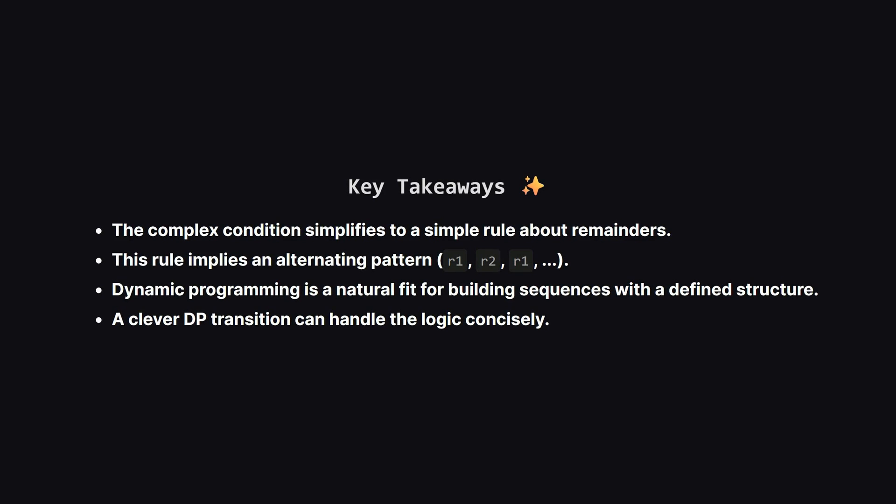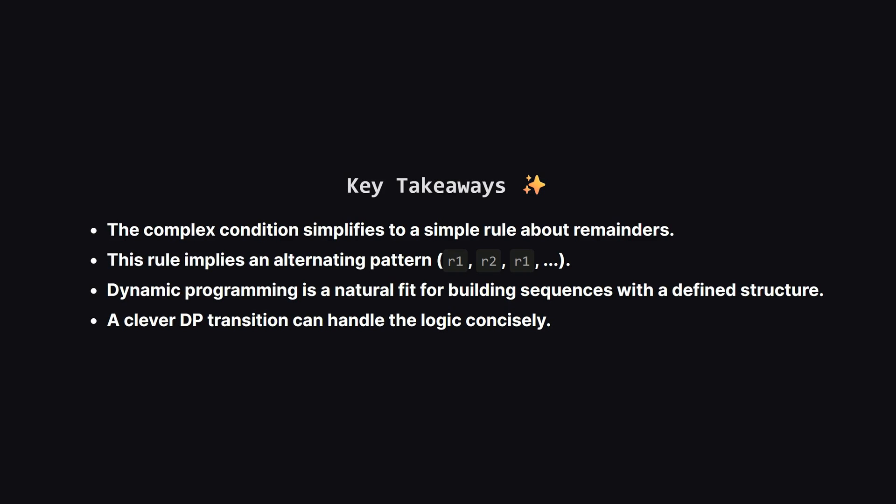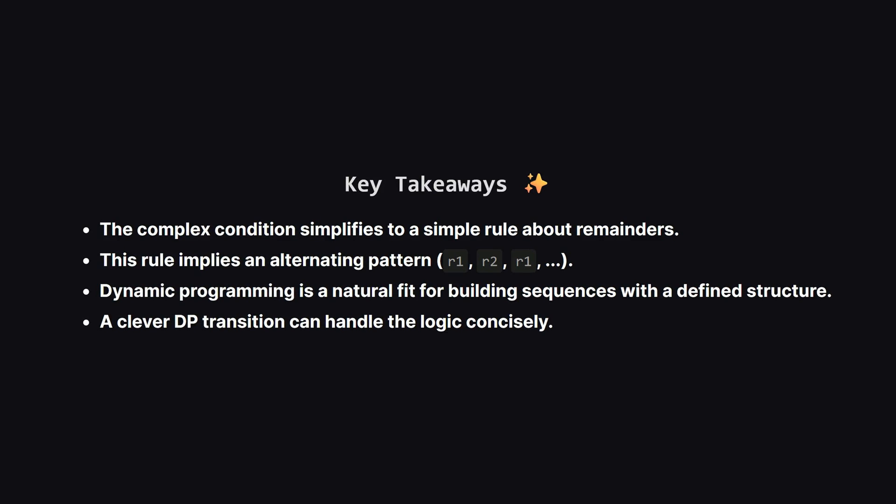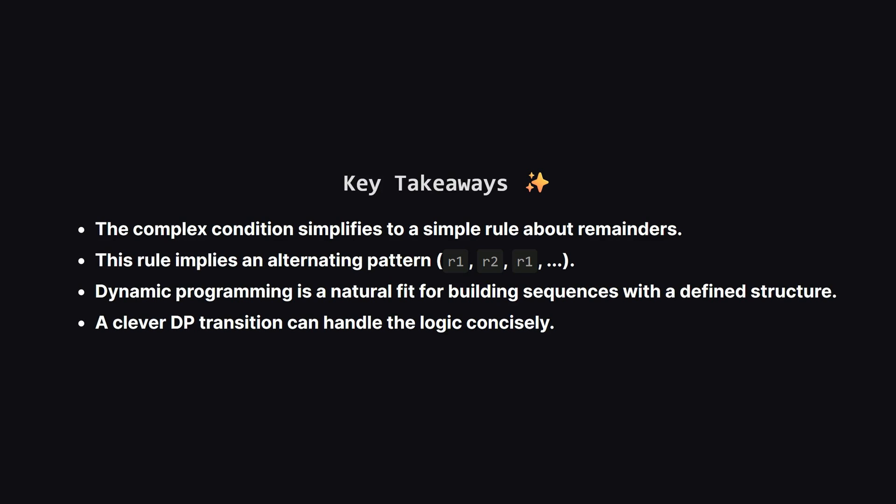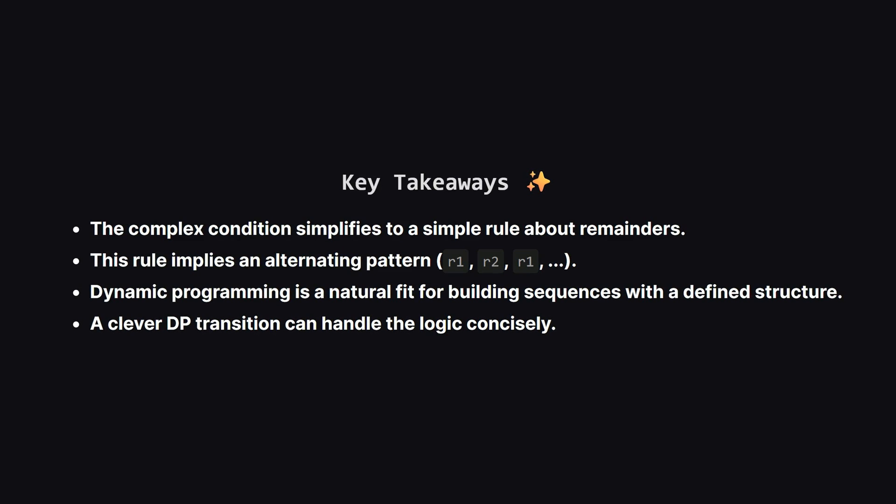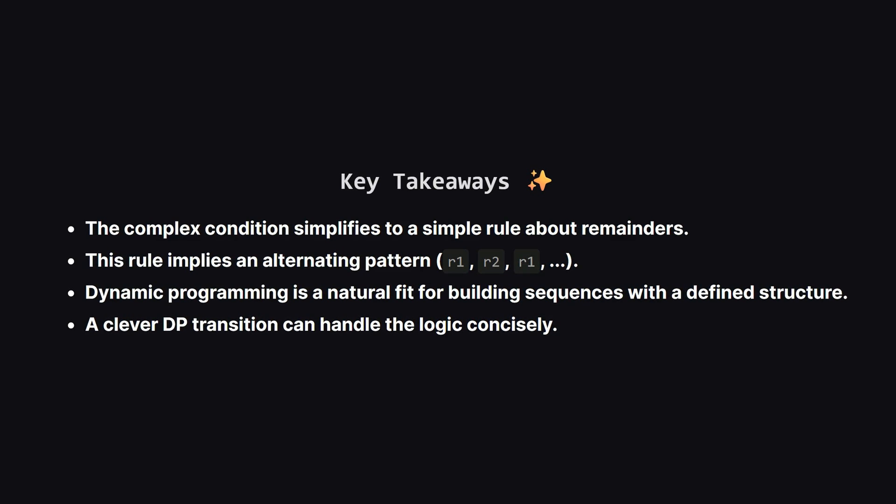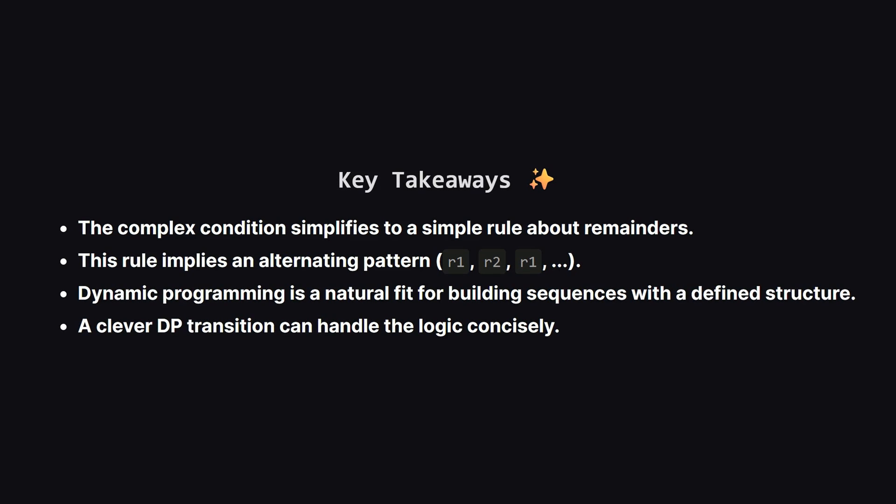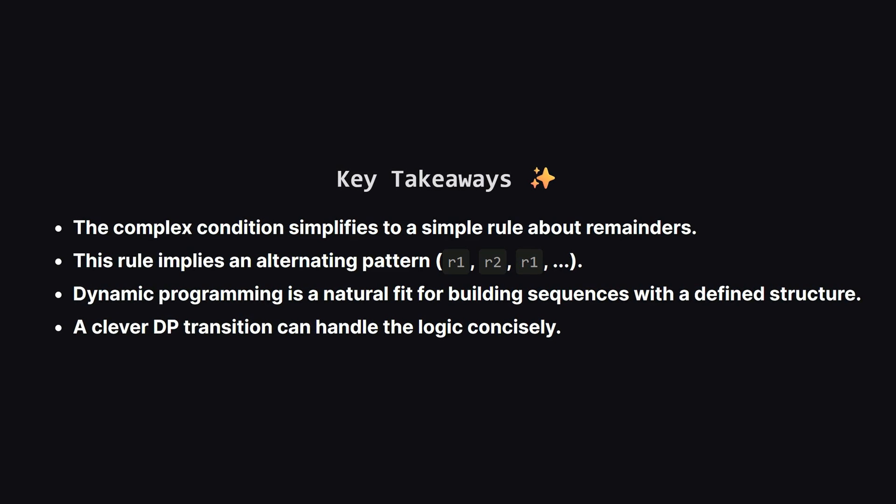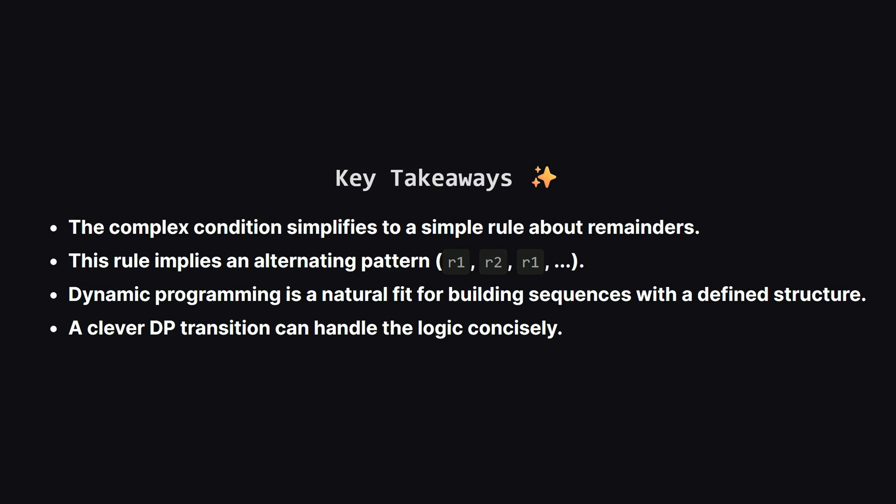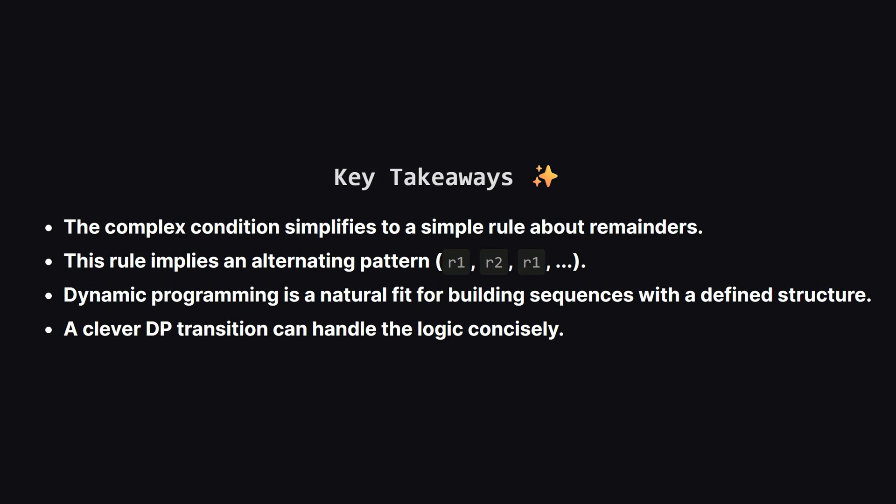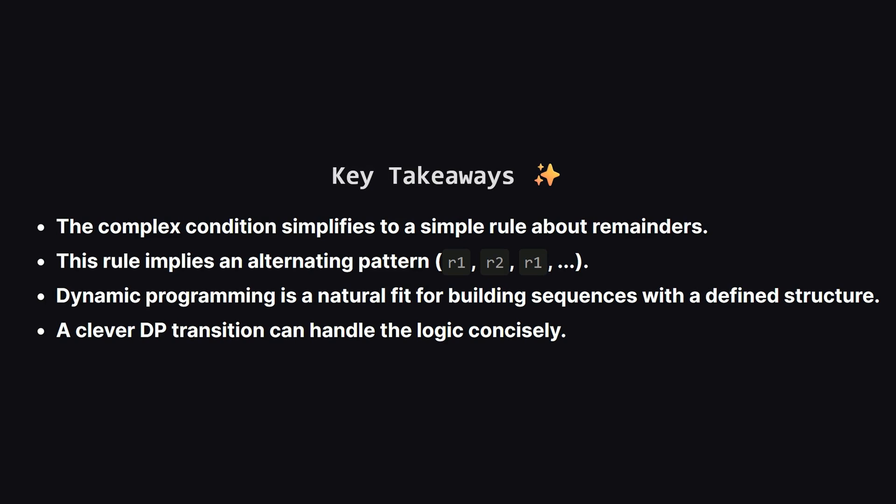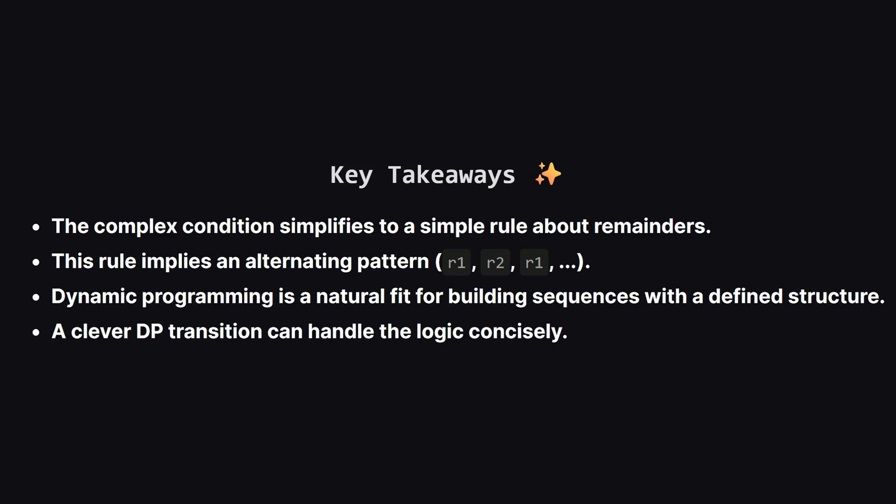So let's recap the main points. The most important step was to analyze the problem's condition and simplify it. This revealed a simple underlying rule about remainders. That rule told us that any valid subsequence must follow an alternating pattern. Once we knew the pattern dynamic programming became a natural tool to build the solution. And we saw how a clever state transition in the dp code can solve the problem very elegantly.